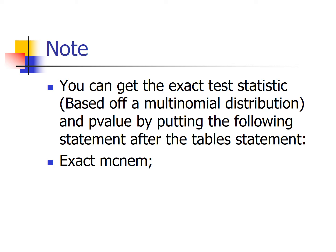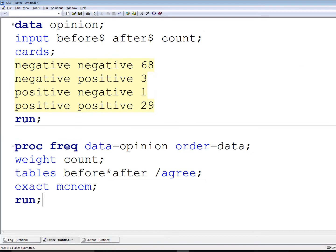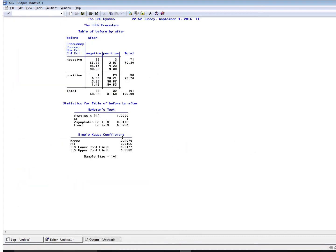McNemar's test uses an approximate distribution assuming large sample size. You can use the exact multinomial distribution instead. I'd suggest doing that any time expected cell counts are five or less. You can get the exact test by using the exact statement in proc freq — just add 'exact mcnemar' as its own line. The asymptotic p-value was 0.3173 and the exact p-value based on the multinomial distribution is 0.6250 — larger, but both leading to the same conclusion.